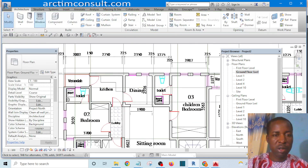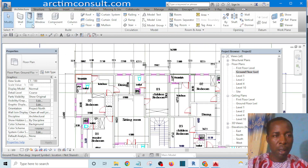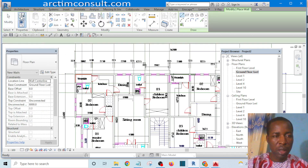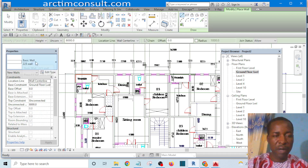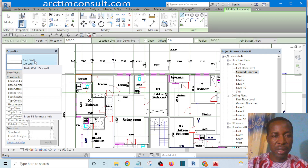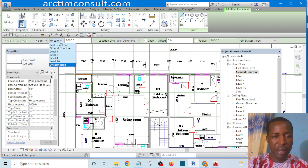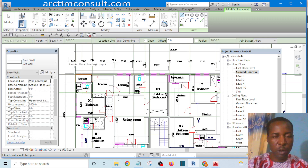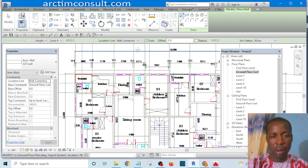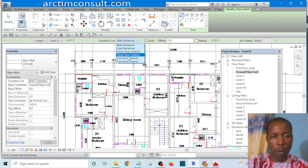We want to trace the outline now. I pick the Wall tool and make sure it's the wall we have just set. I can set the height to stop at Level 4 — remember Level 4 is the surface of the first floor slab. Here I'm going to set it to wall faces exterior.